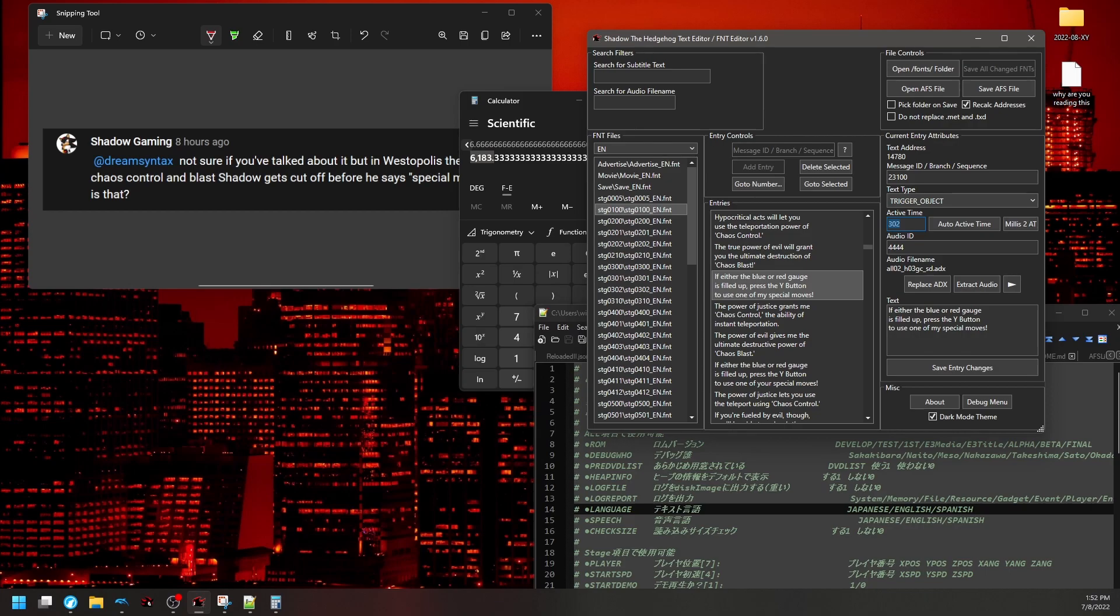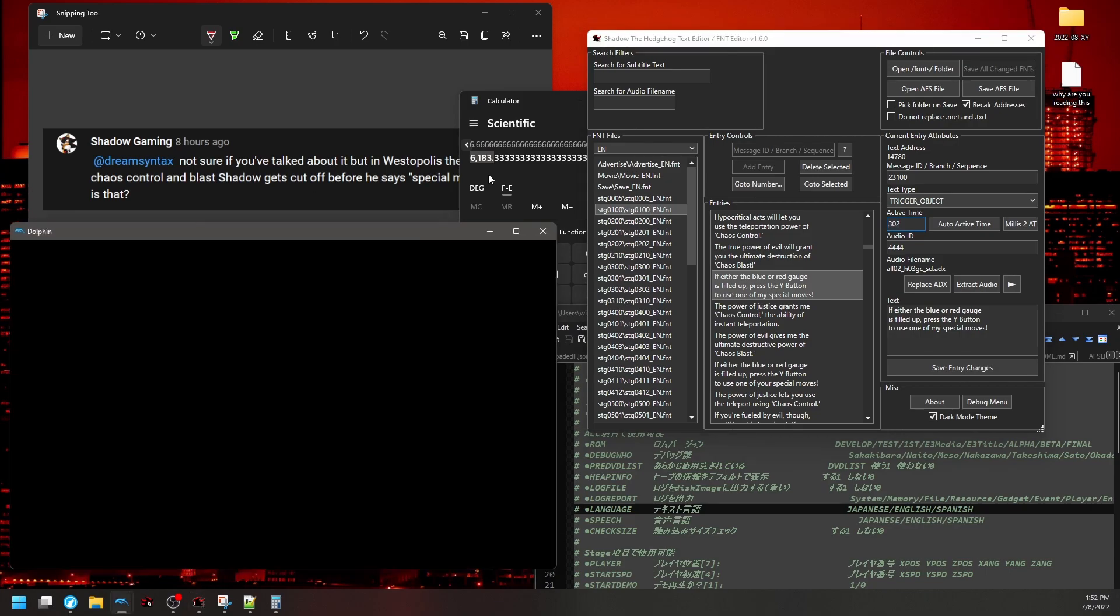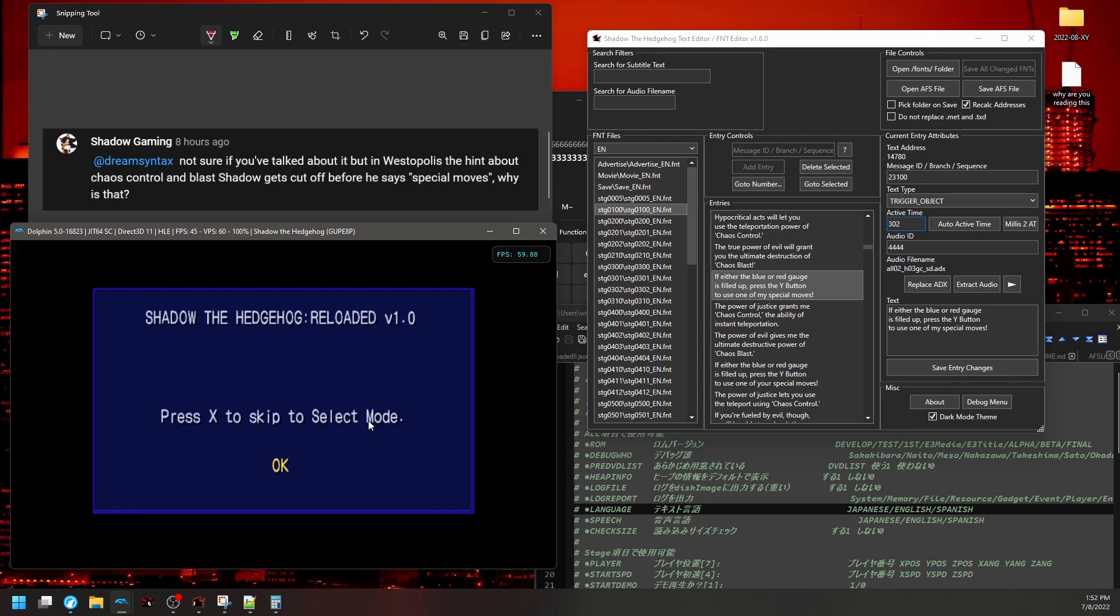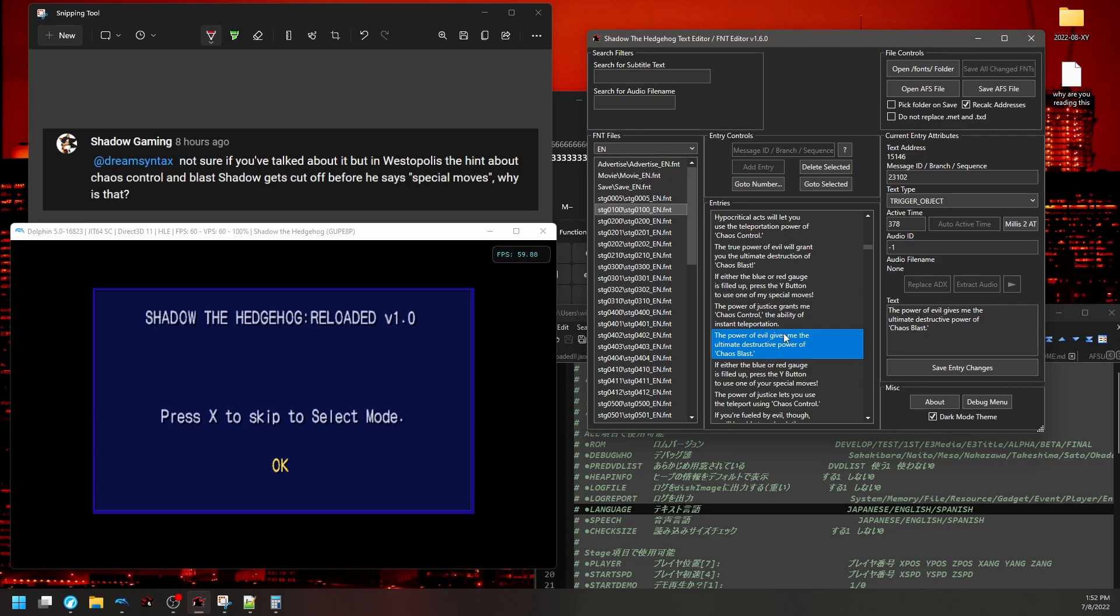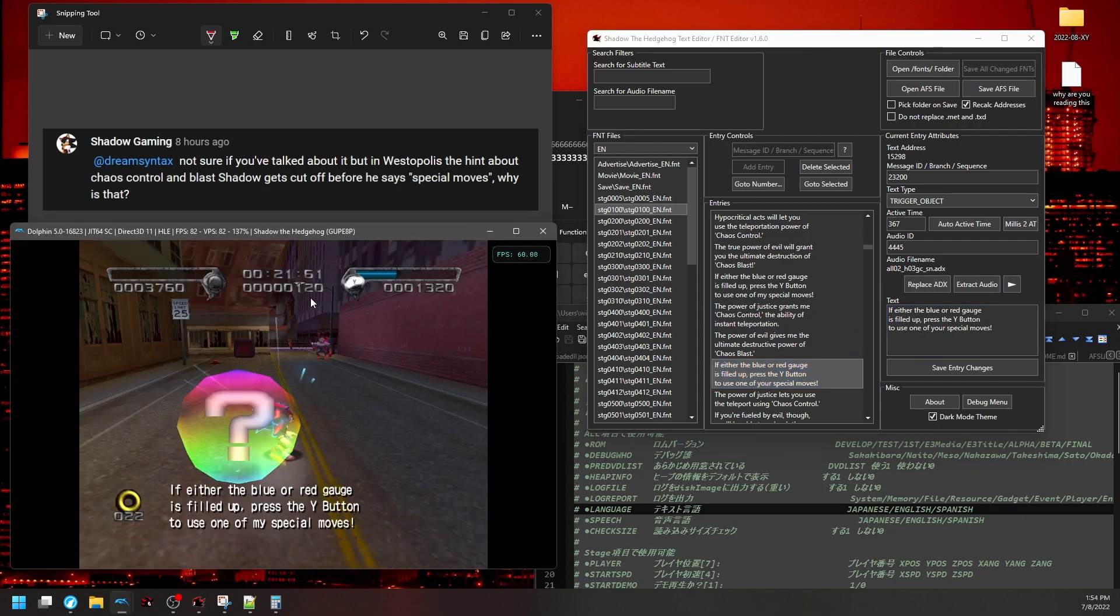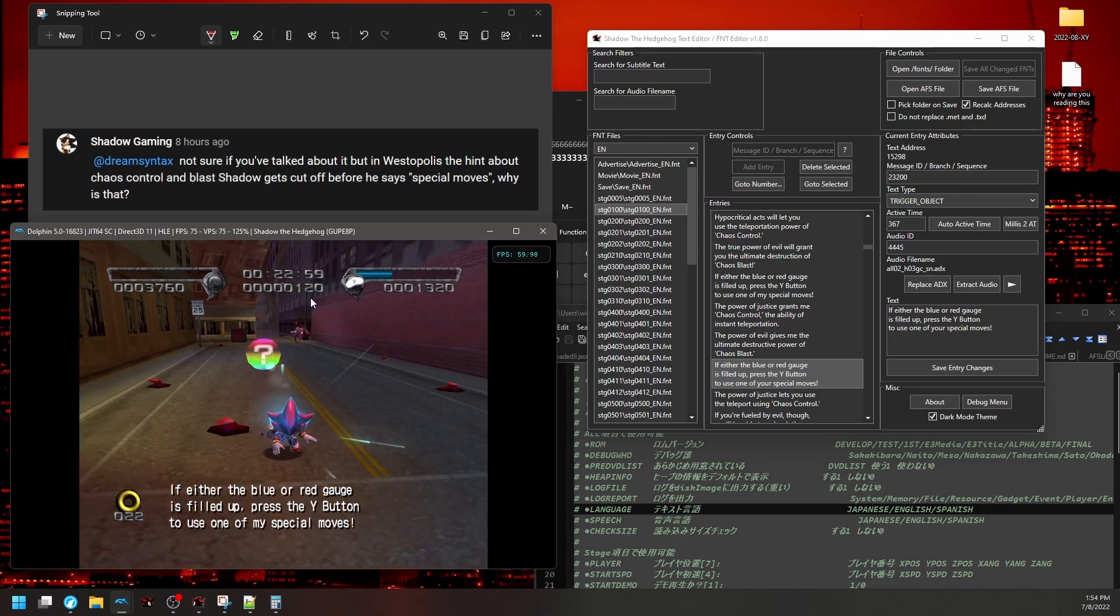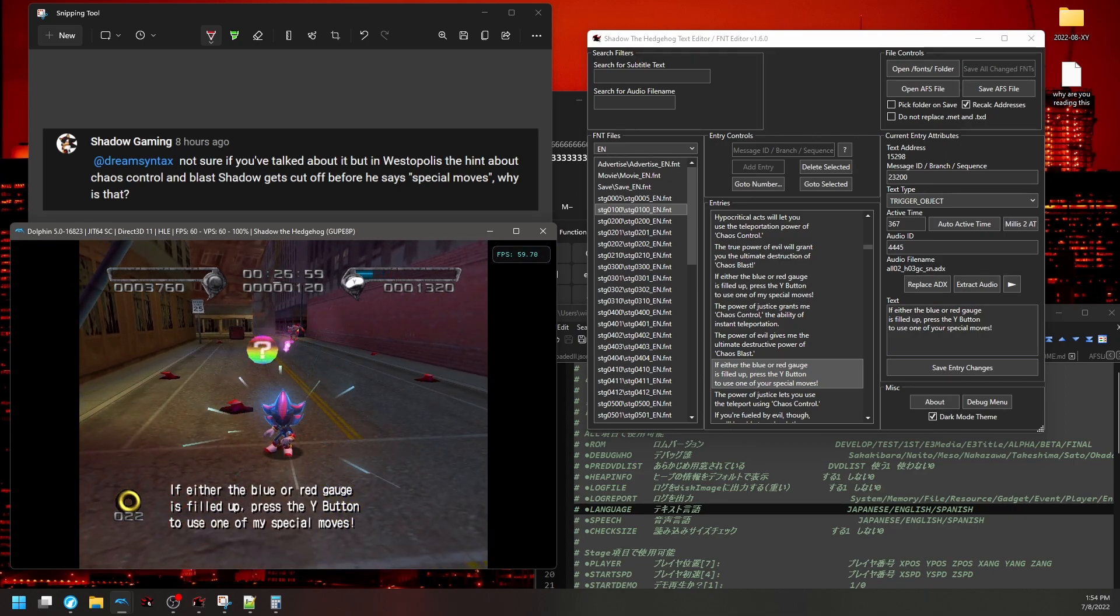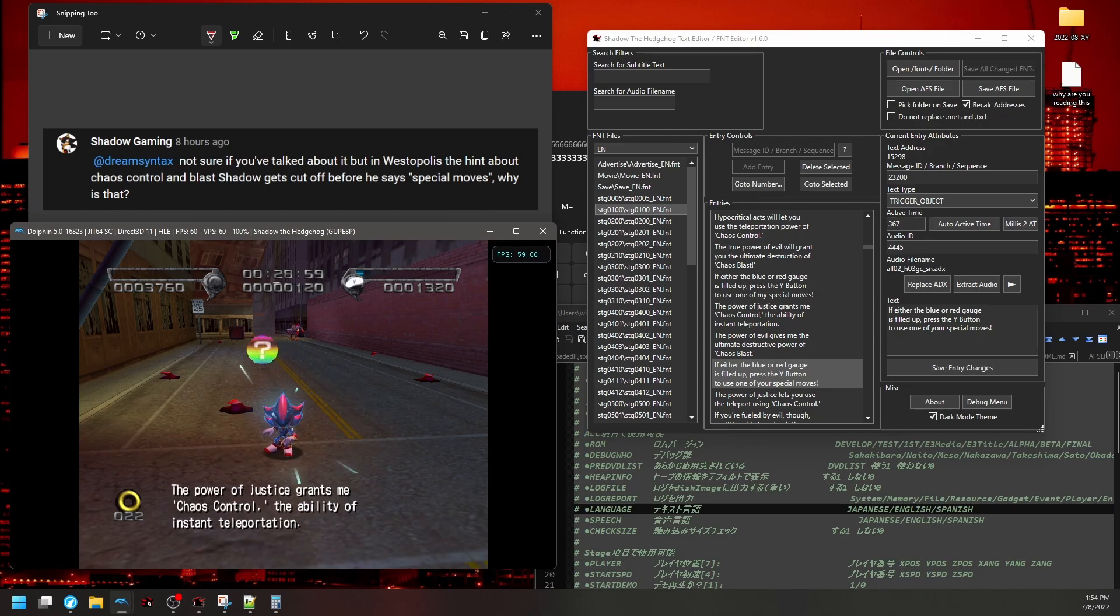Let me go hop over to Reloaded now, because the reason I wanted to make this video in the first place, which before I even received this comment, so it's just kind of funny how that worked out, is I actually implemented this feature where it'll apply to the entire game except for chain entries, because I have no way of knowing if this one right here, where it cuts off relative to this. If you have a suggestion in the comments of how I might be able to do that automatically, let me know. If either the blue or red gauge is filled up, press the Y button to use one of my special moves. The power of justice grants me chaos.